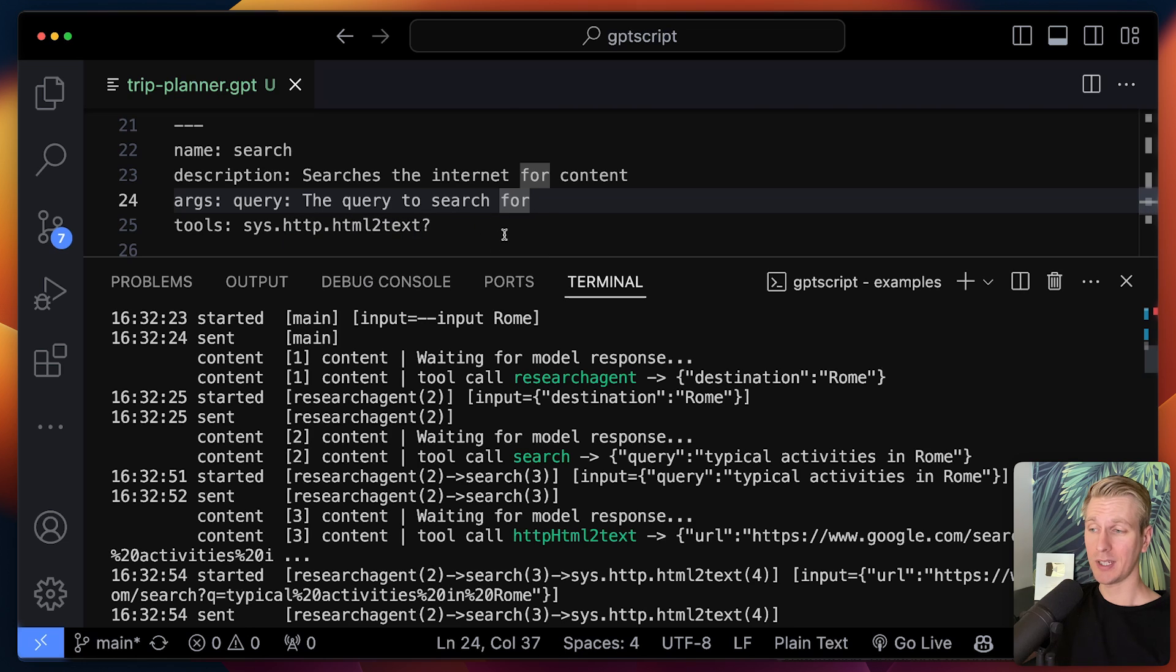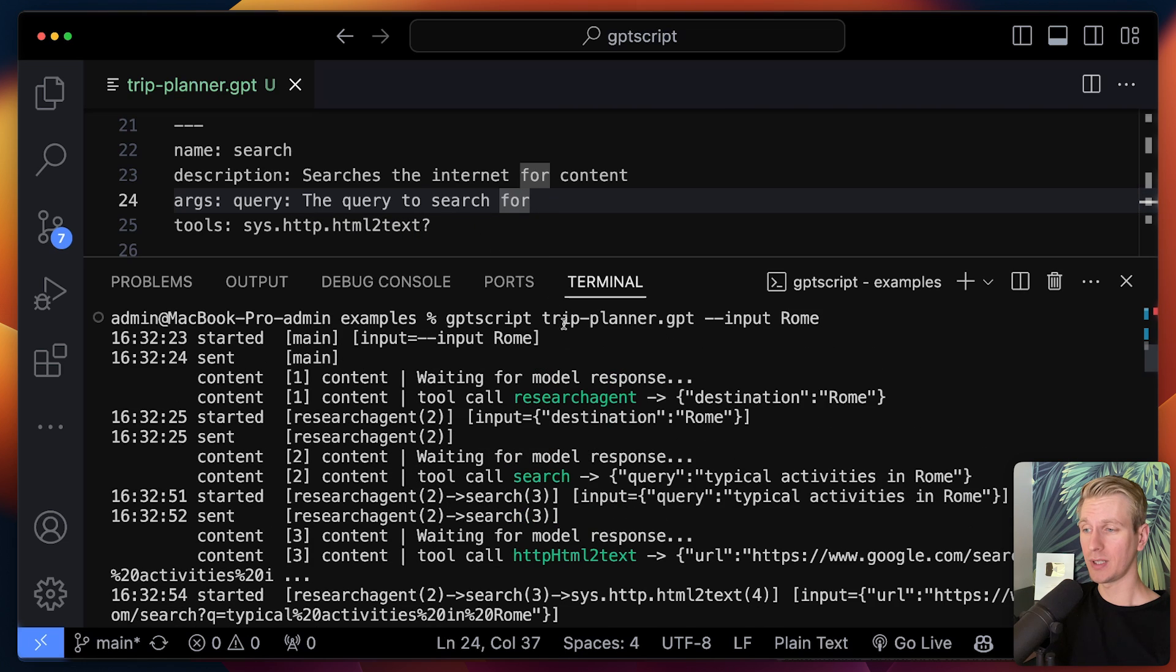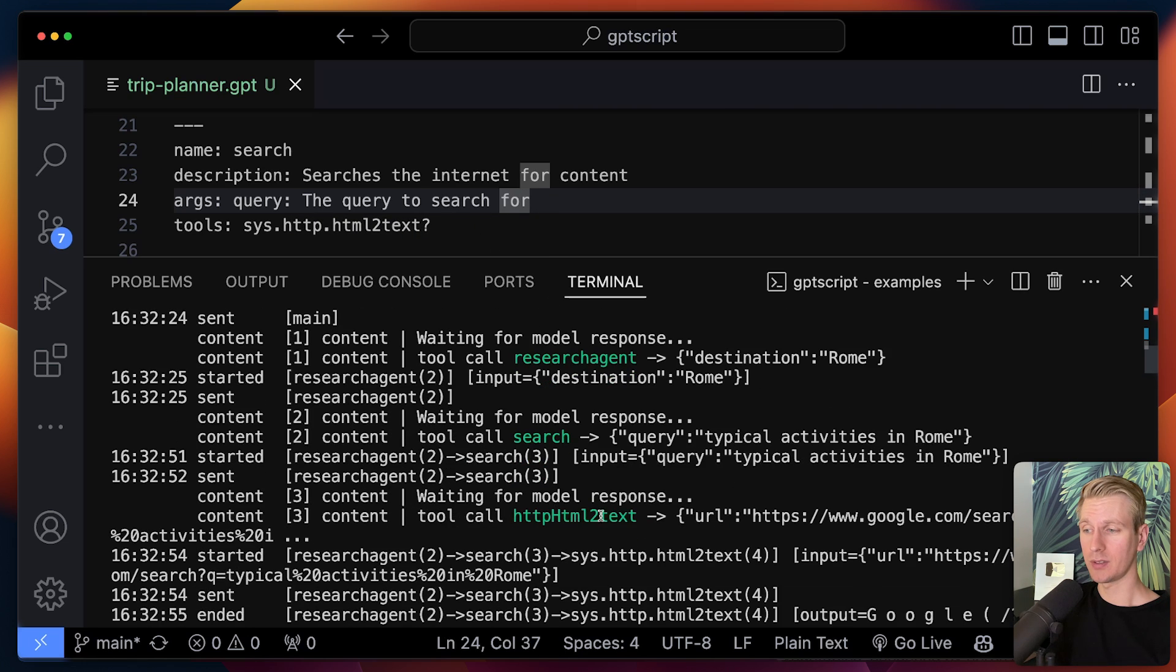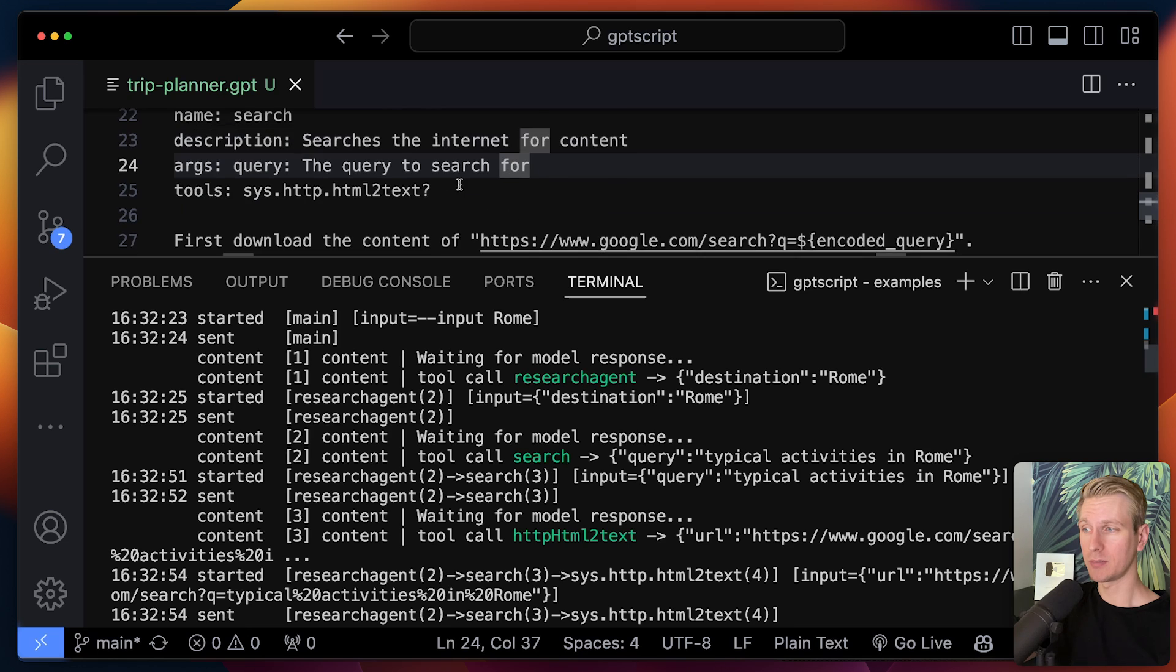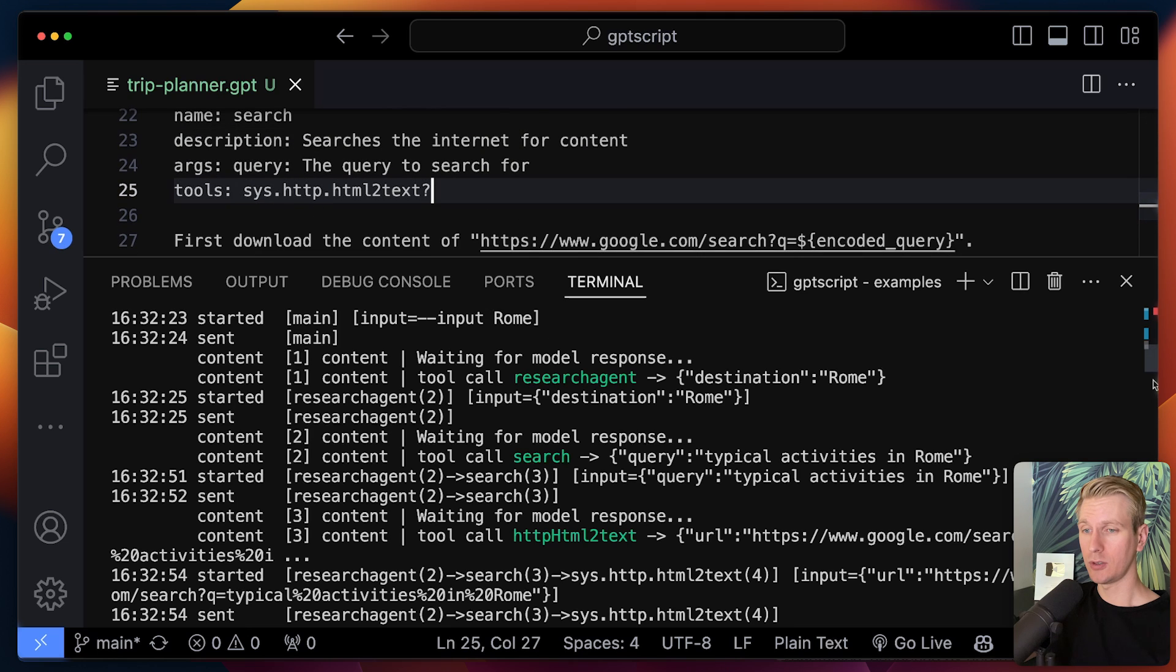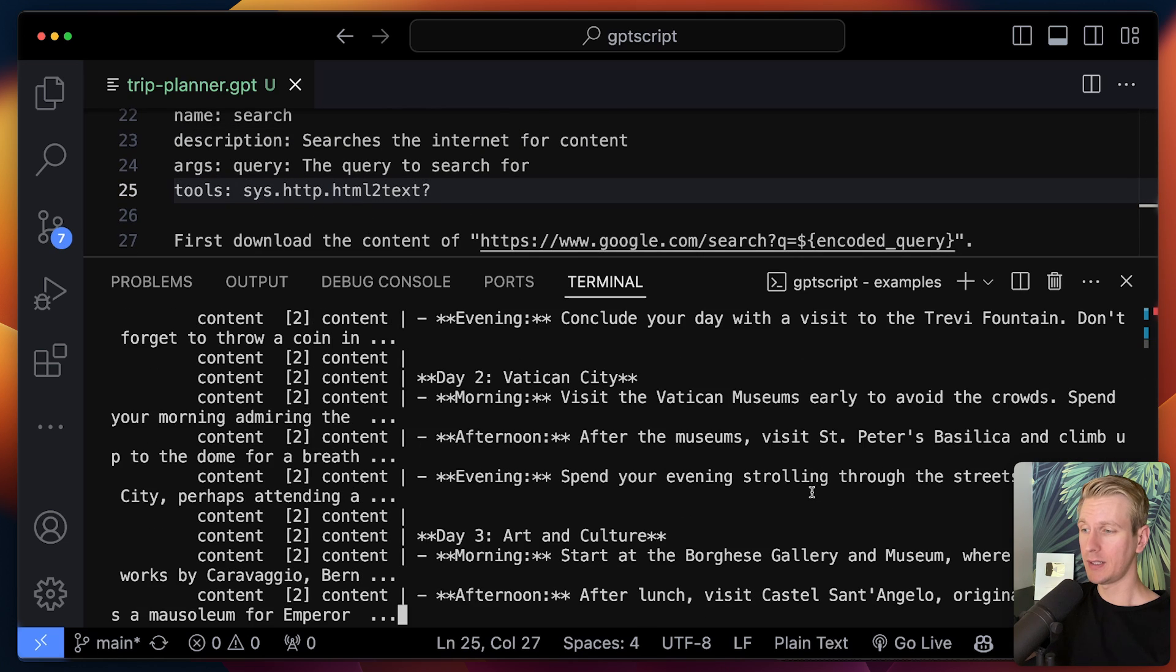So it's going to do an actual search. It will download the HTML and convert that to text. That's a built-in utility here. That's a built-in tool here as well.